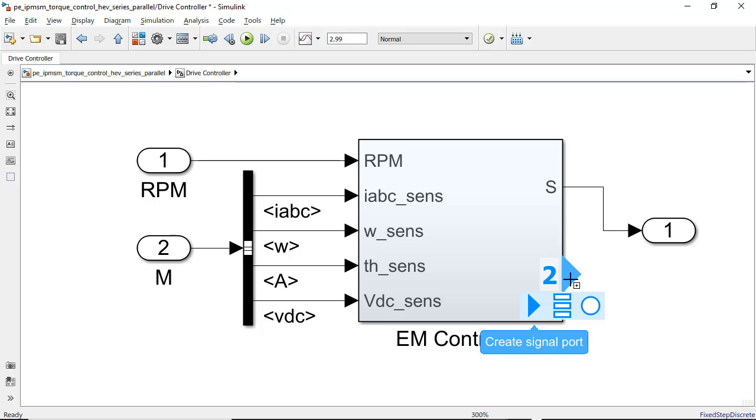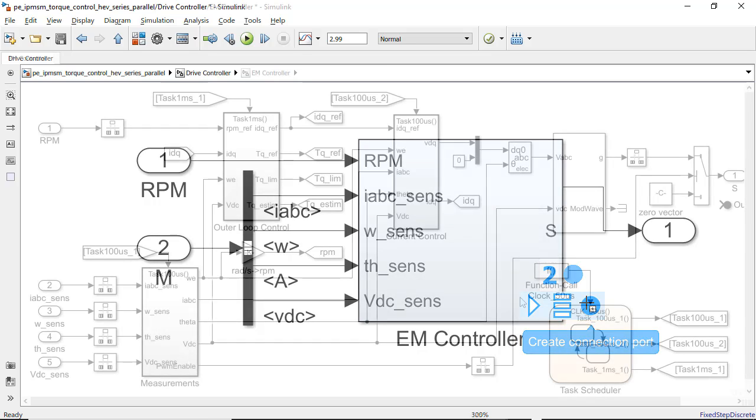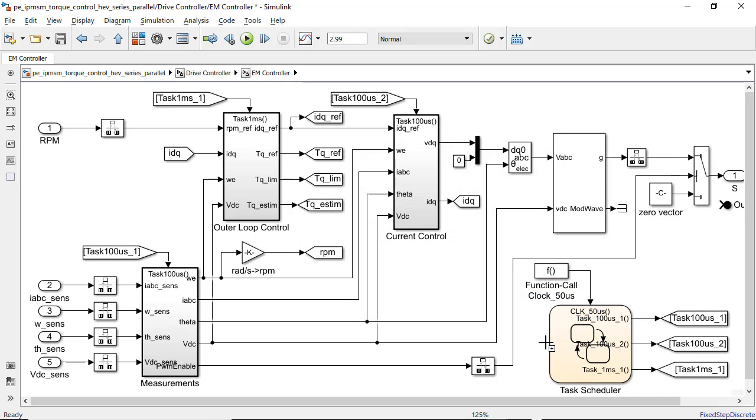Note that the options that will appear are only the type of ports that you can create for a specific block. For example, a subsystem can have a signal, bus, or connection port. This feature also works for state flowcharts and other blocks.